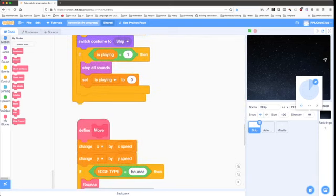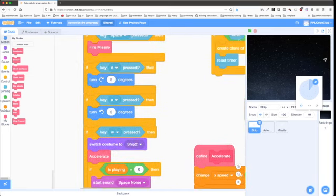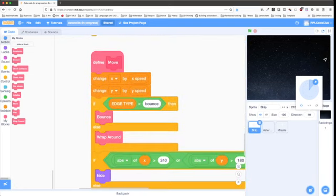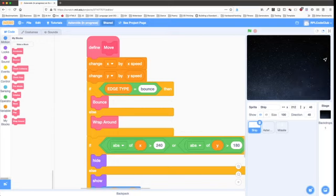Now we've gotten through check keys. To actually move the sprite, we change our custom X variable by X speed and Y by Y speed. Then we check the edge type variable: if it equals 'bounce', we call the bounce block; if not, we call the wraparound block.